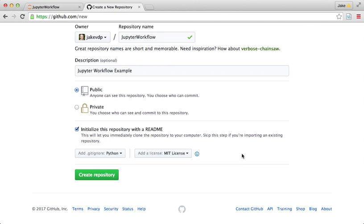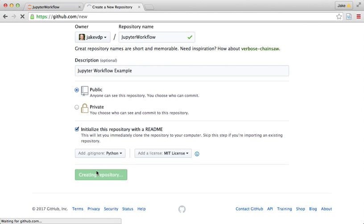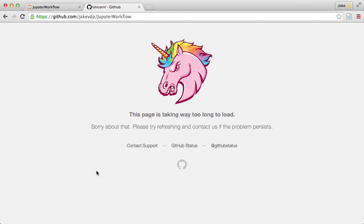And I'm going to add a license—I like going with the MIT license. If you have questions about licenses, I'll share a link later to some resources about that. So I'm going to create the repository. This gives me basically a cloud-based backup for whatever I'm working on where I can save the contents of what I've done.